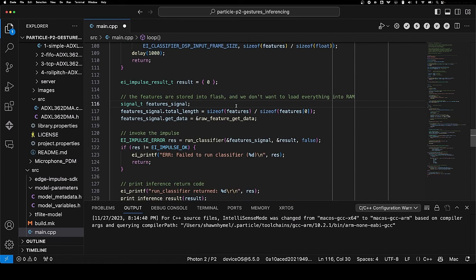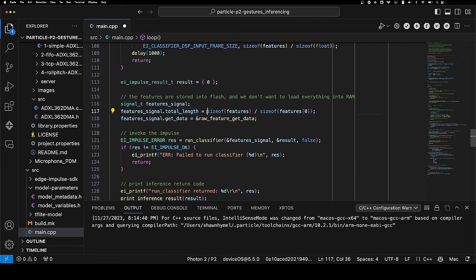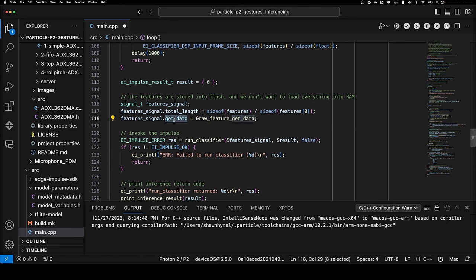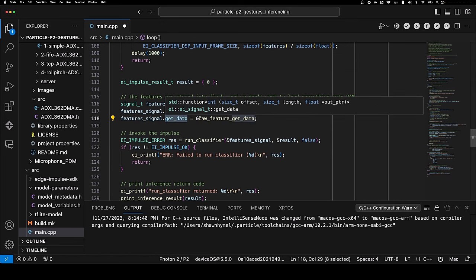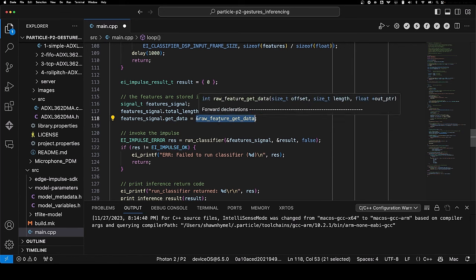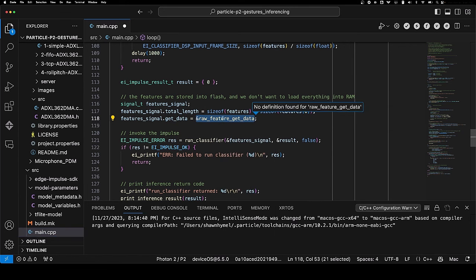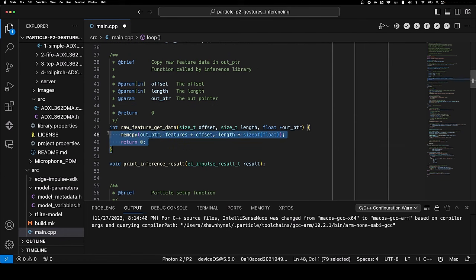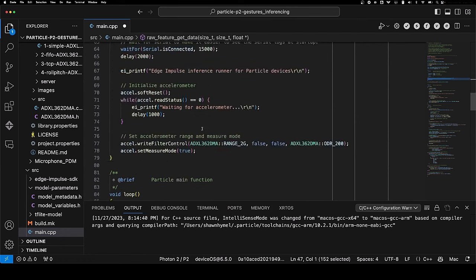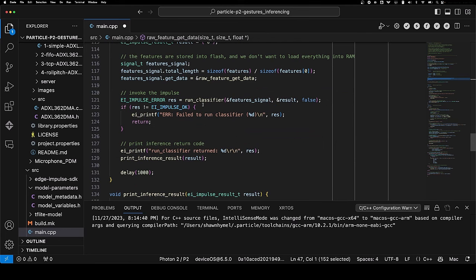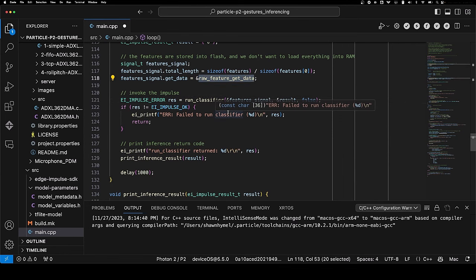This is pretty much the same that the Edge Impulse example gives us. We're going to create a signal struct where we define the total length, which is the size of our features array. We are going to assign this callback - get data should be assigned to the address of a callback function. This is the raw feature get data. The definition is up here. That's the callback that gets used during run classifier when inference is being performed or the processing step is being performed where it extracts features. It says give me more data, and it's going to call that function.